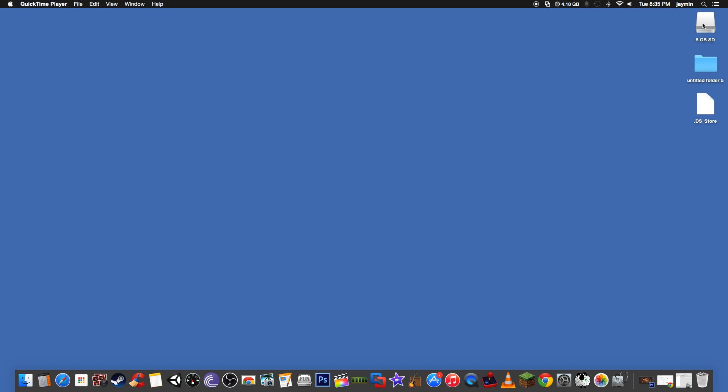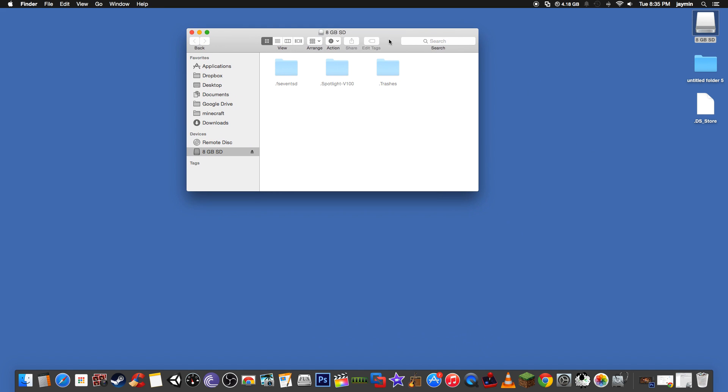So what you need is your SD card. Ignore these here. These probably won't show up on yours. I'm doing this on a Mac, but it'll work pretty much the same way on a Windows PC.